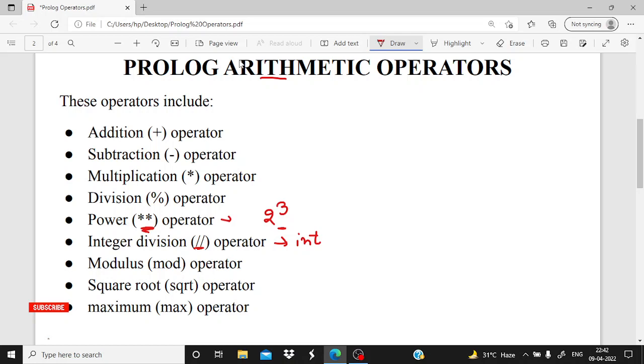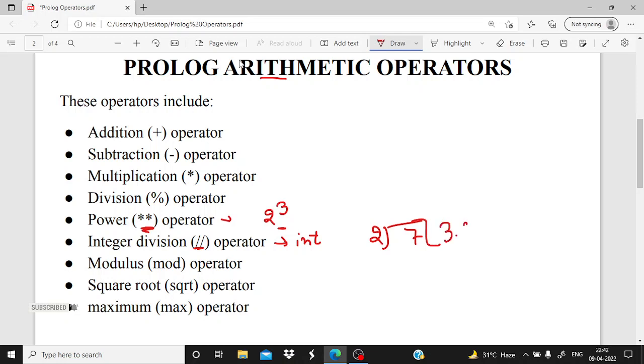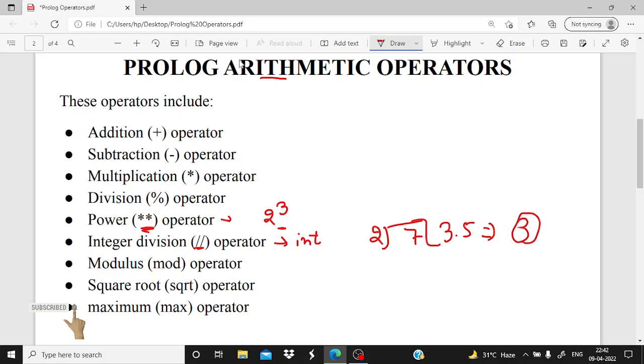Then integer division. Integer division will return the integer value after division. For example, if I divide 7 by 2, then obviously I'll get output as 3.5, but in integer division I'll get output only as 3.